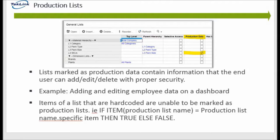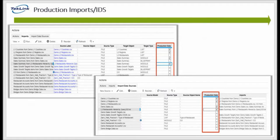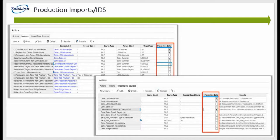A developer can promote a list to a production list by going under the general list section under the column production data and checking the box. Some other common data that's typically promoted to production data includes production imports and their import data sources. Both of these types of data can be promoted to production data under the action settings in the imports and import data sources tab. Typical best practice is if you want an import to be production data, you also want to promote that import data source to production data. This will allow end users to adjust both the mapping and the source of action imports in a dashboard.